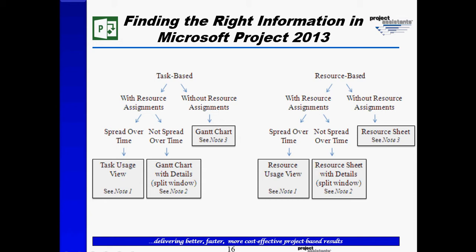So there's really two branches here. One to the left says we may want to see that information spread over time, for example, resource assignments by day, by week, by month. Or sometimes we may just want to see summary information about assignments, the overall cost of an assignment on a task, the overall time or work on a task.